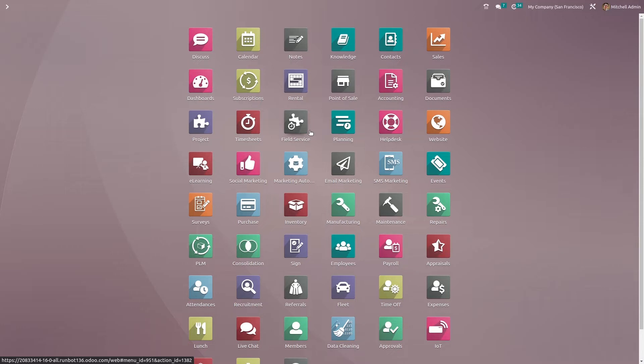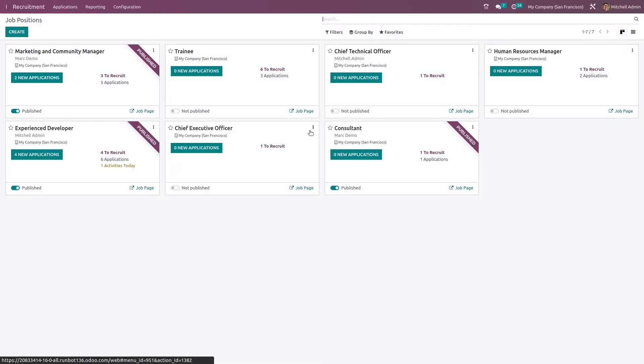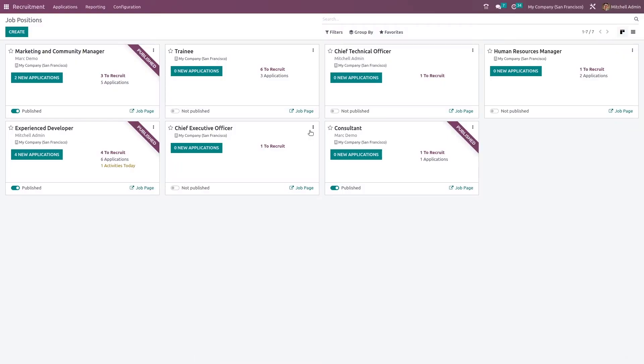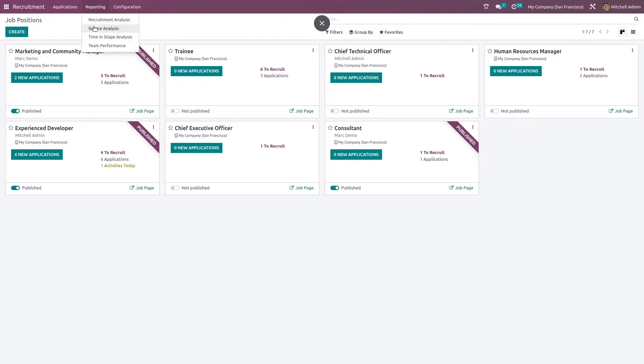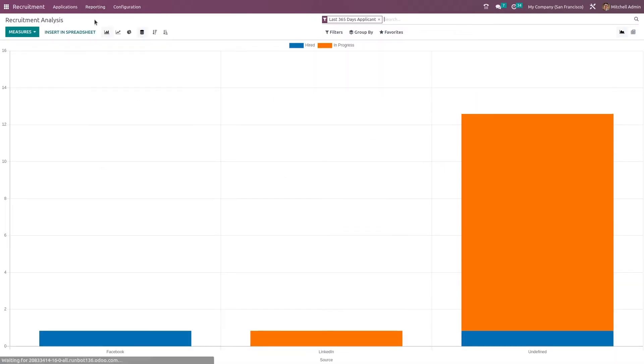Now let's open the recruitment module. This is the recruitment module. Here we have the reporting menu. Inside reporting you have recruitment analysis, source analysis, time and stage analysis, and team performance. First let's open the recruitment analysis.